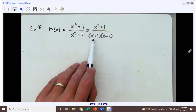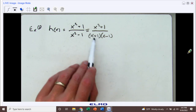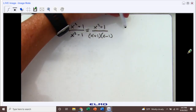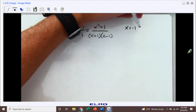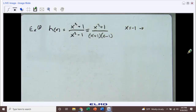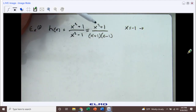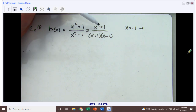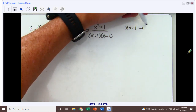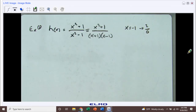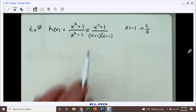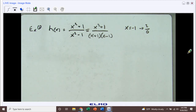It looks like when x is negative one, that'll be a zero in the denominator. If x equals negative one and we plug this in, well, negative one squared and then add one is going to be two in the numerator, and then we know it's going to be a zero in the denominator. So that will lead to a vertical asymptote. At x equals negative one, we have a vertical asymptote.